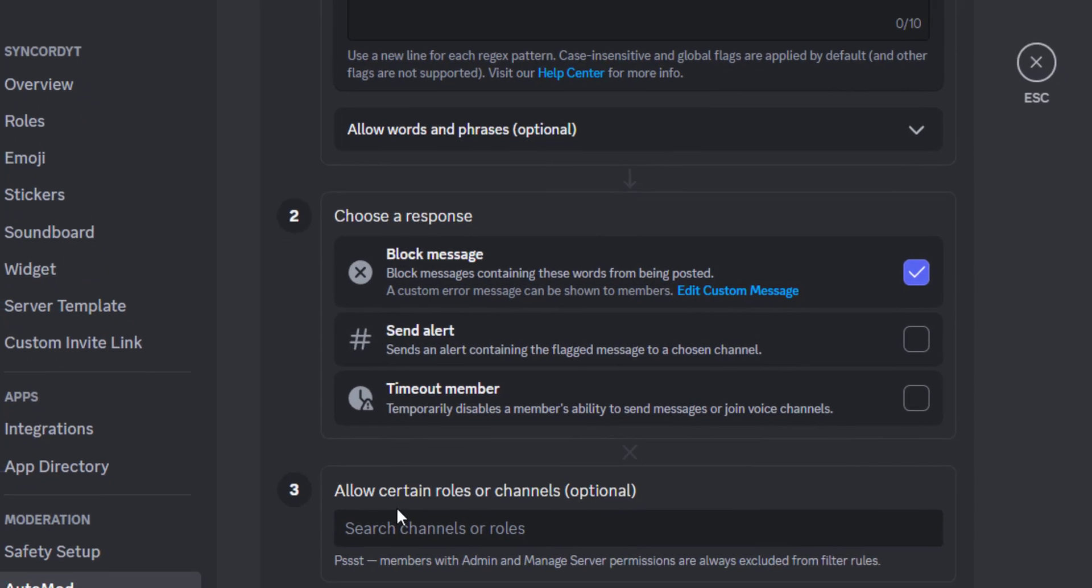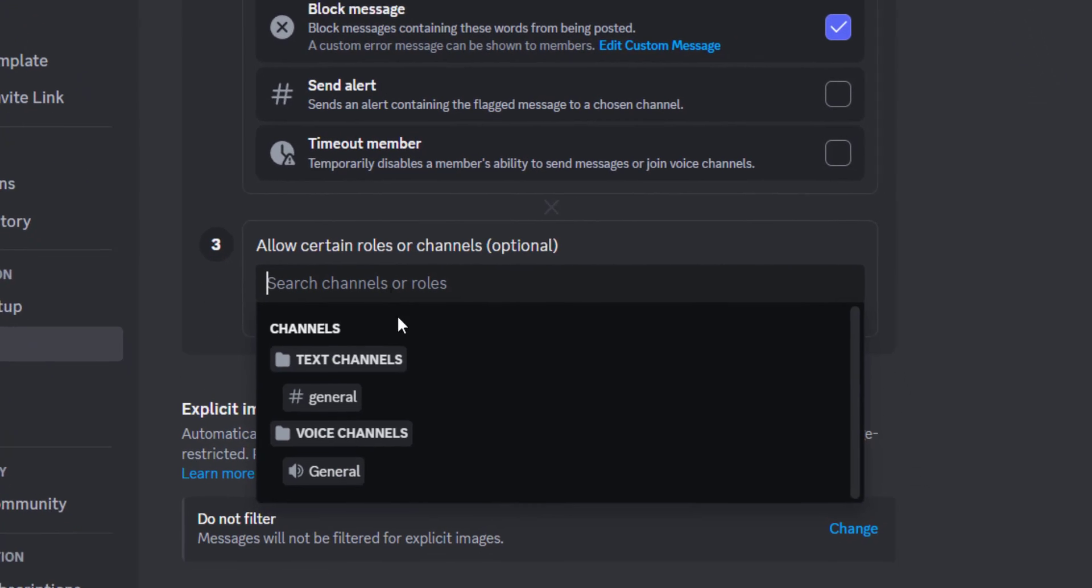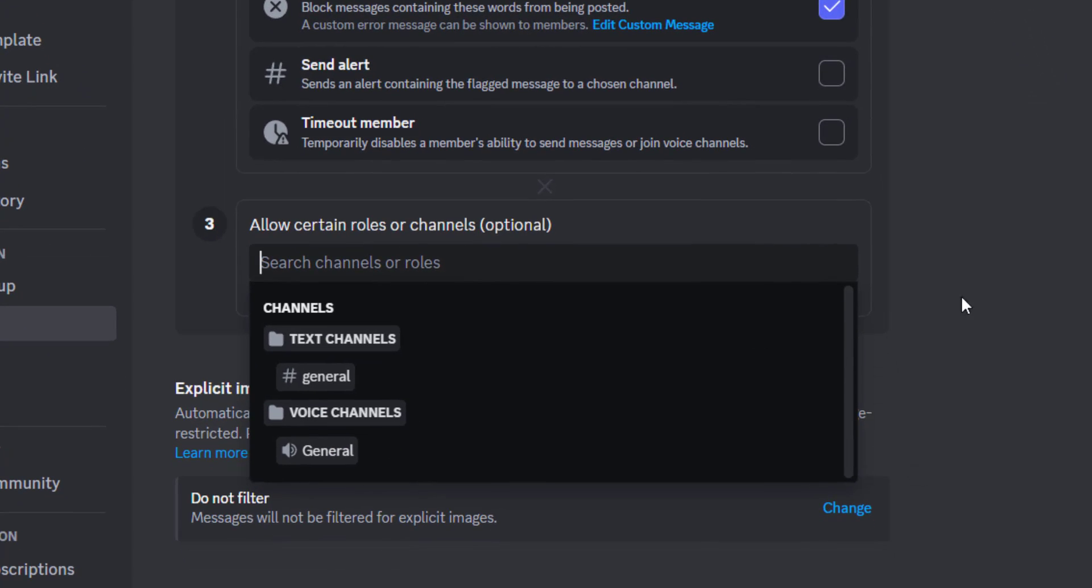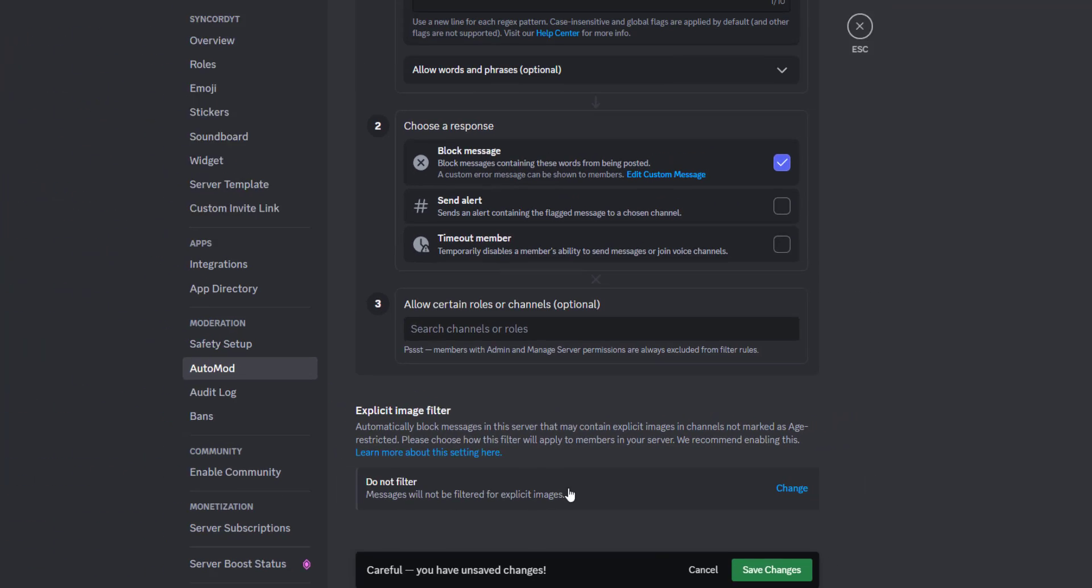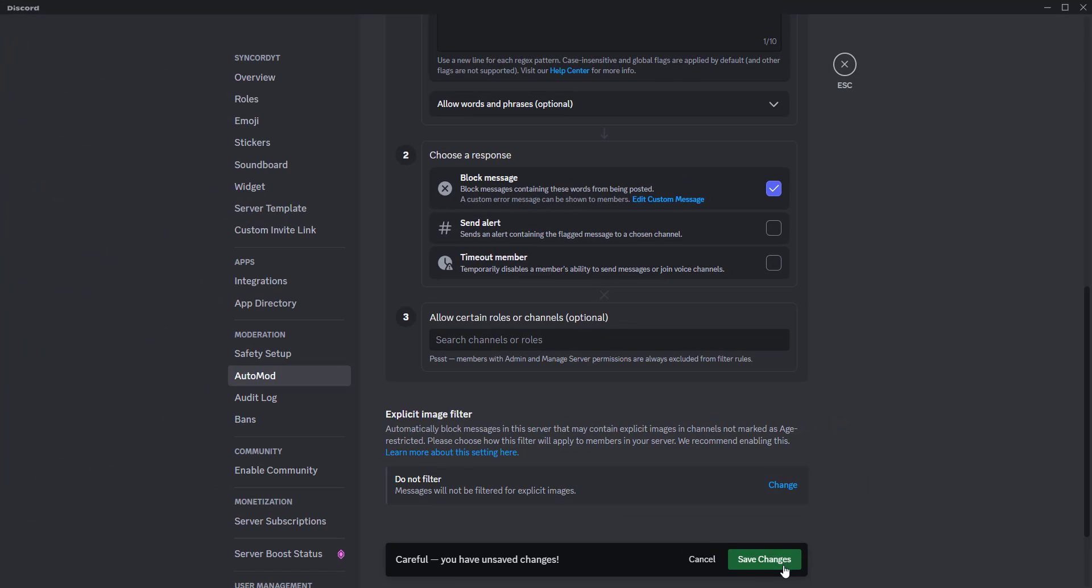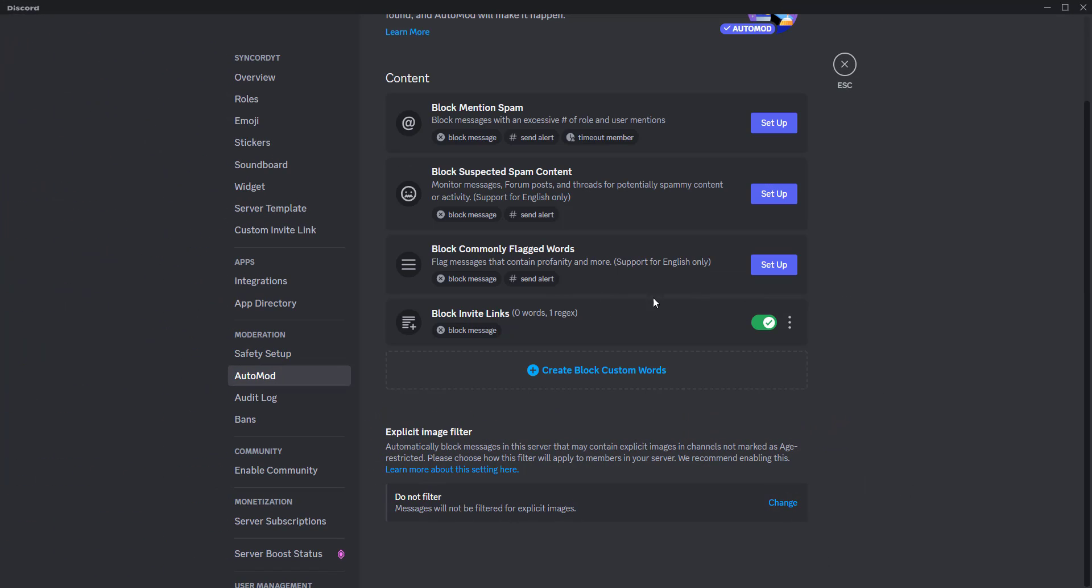You can whitelist certain channels and roles as well. This is useful if, for example, you have a self-promotion channel where others can post server invites. Once everything seems good, click the save changes button to save your Automod rule.